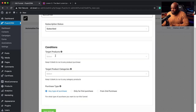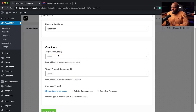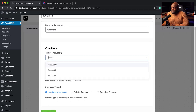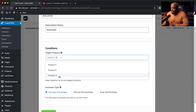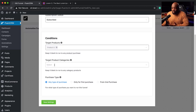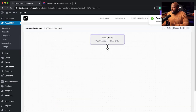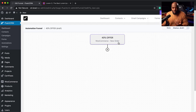We have conditions here where we can target specific products — Product A, Product B, Product C. So we say when someone buys Product A, that's when we fire off our 40% offer. I'm going to go with Product A and save settings. This will only be activated once a WooCommerce order has started and the order is for Product A.